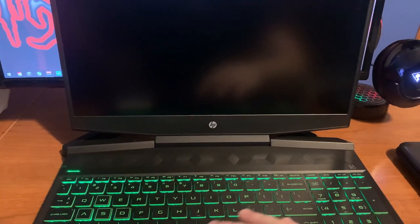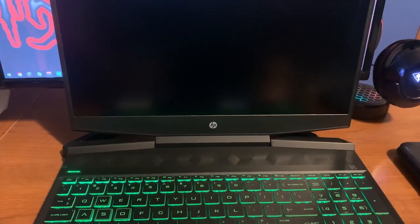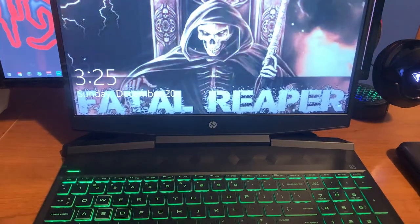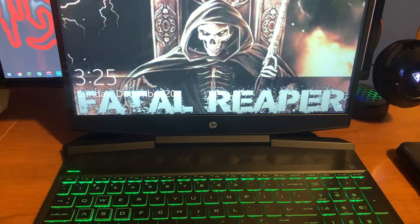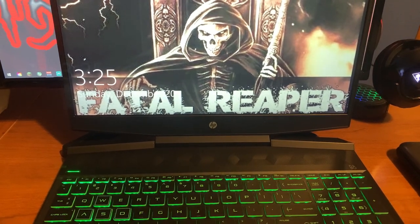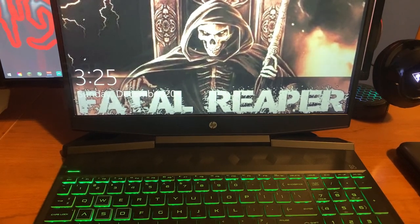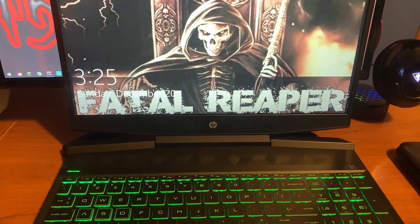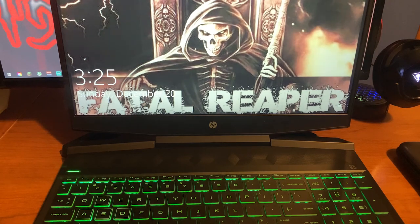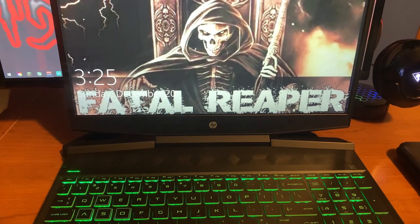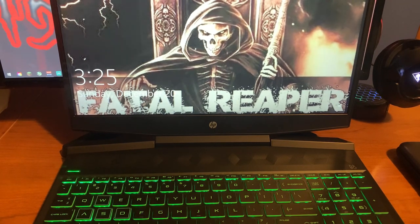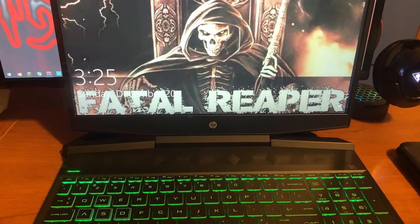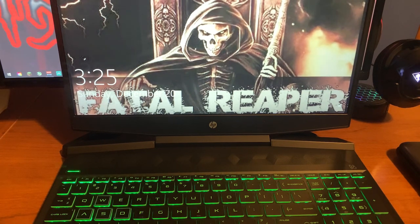What is going on everyone, it is Fatal Reaper today bringing you a video. Today we're on the HP Pavilion once again and we're going to be doing a video on why it's probably one of the best budget laptops of 2020 and going into 2021. Before we start, be sure to hit that like button and subscribe, really helps me out.